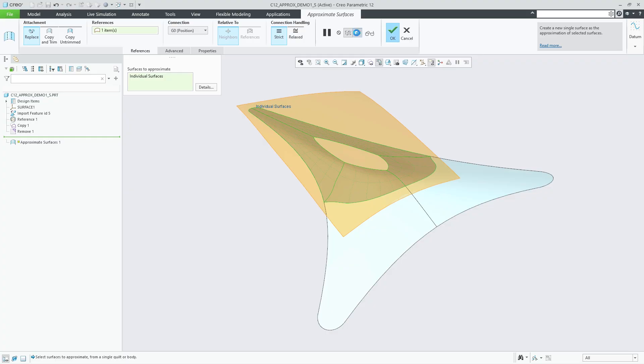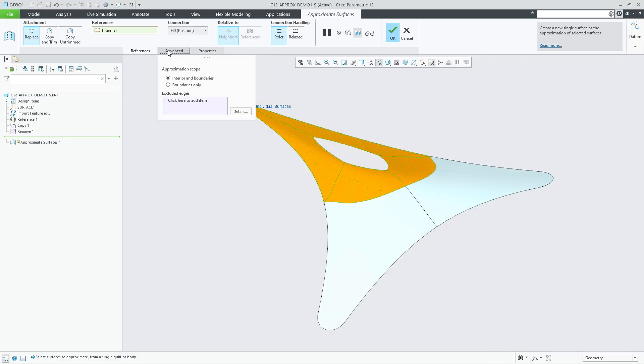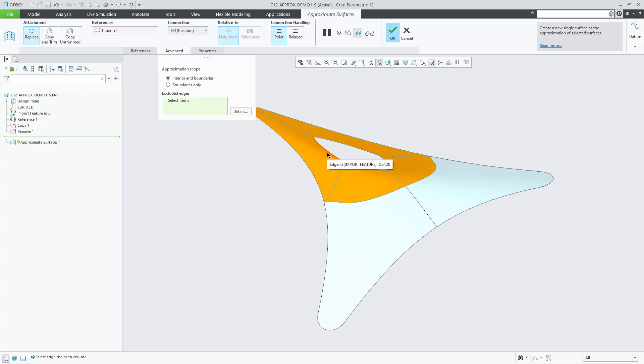Here you can select chains to exclude from the approximation. Selecting inner boundary loops of holes will result in closing these holes.